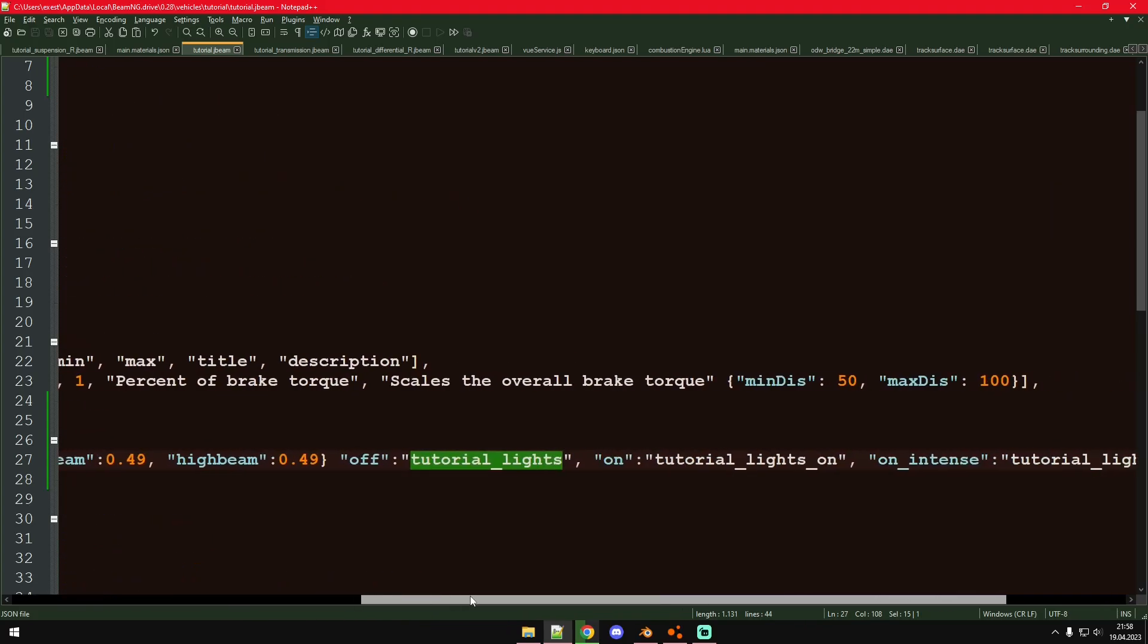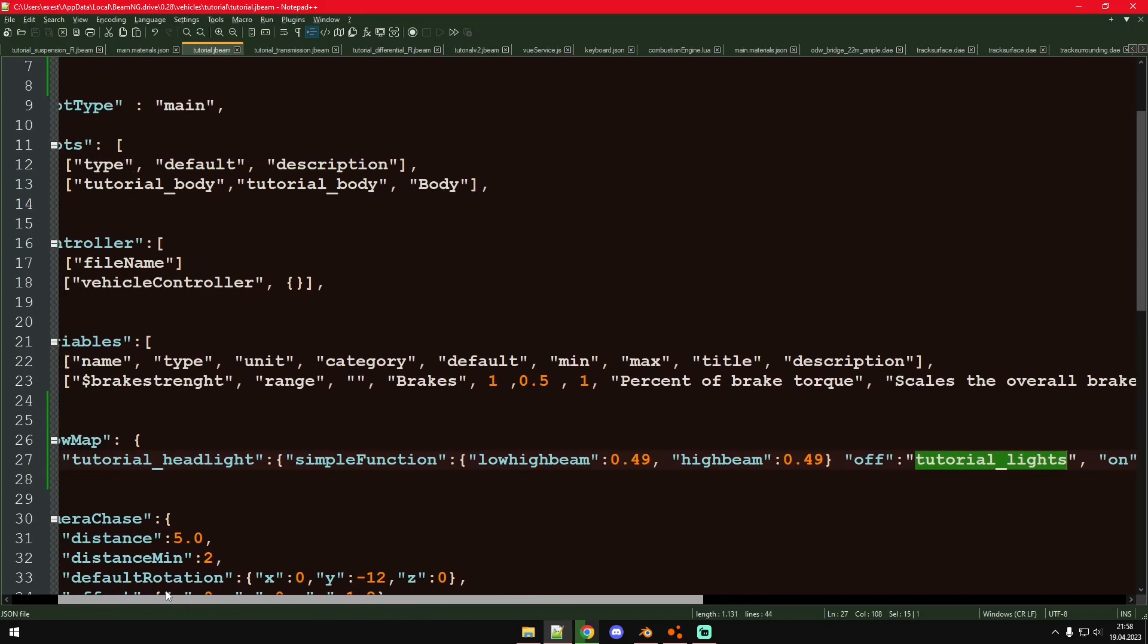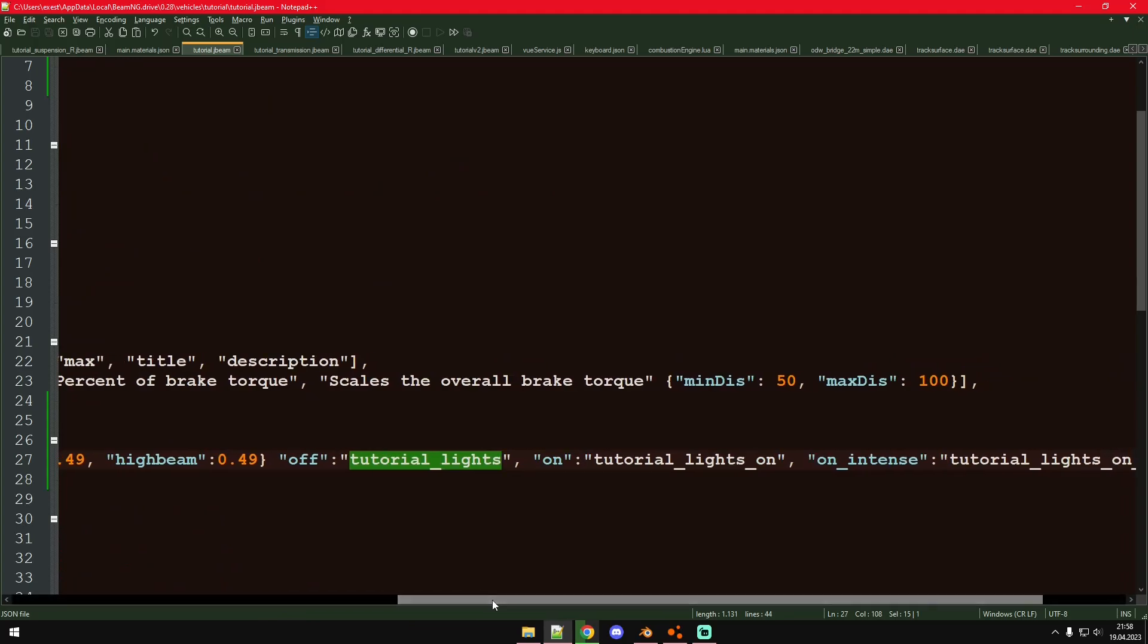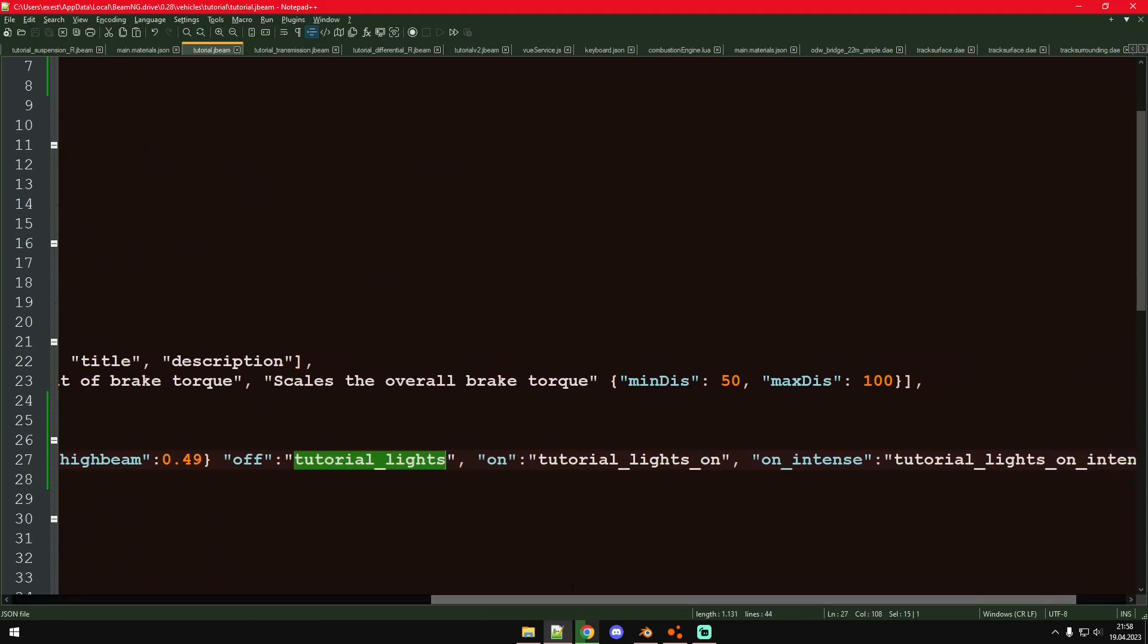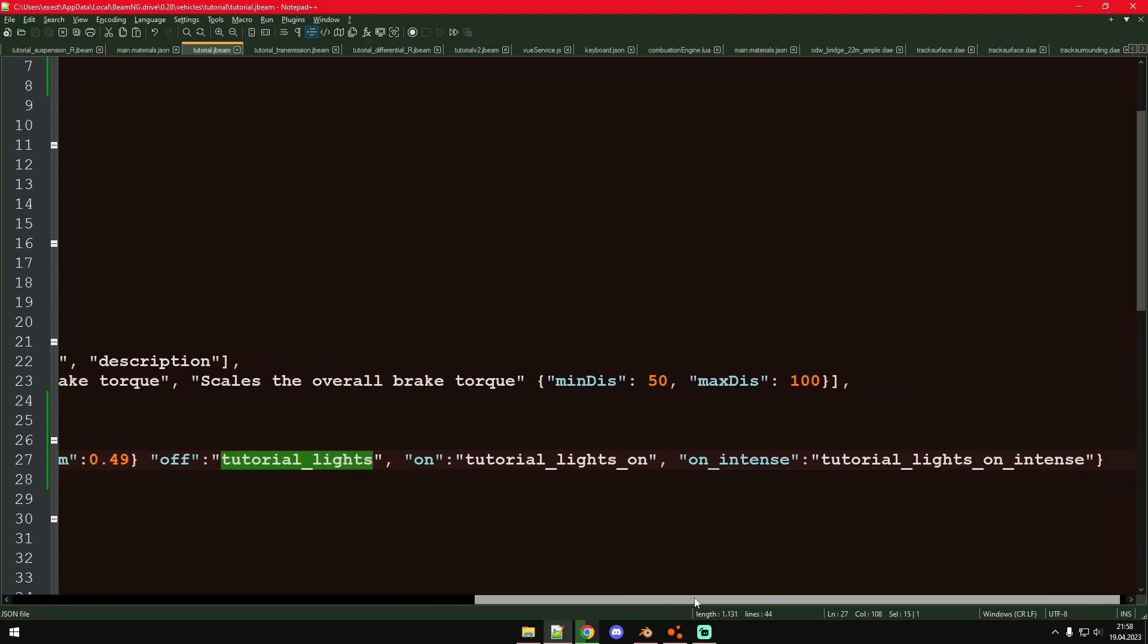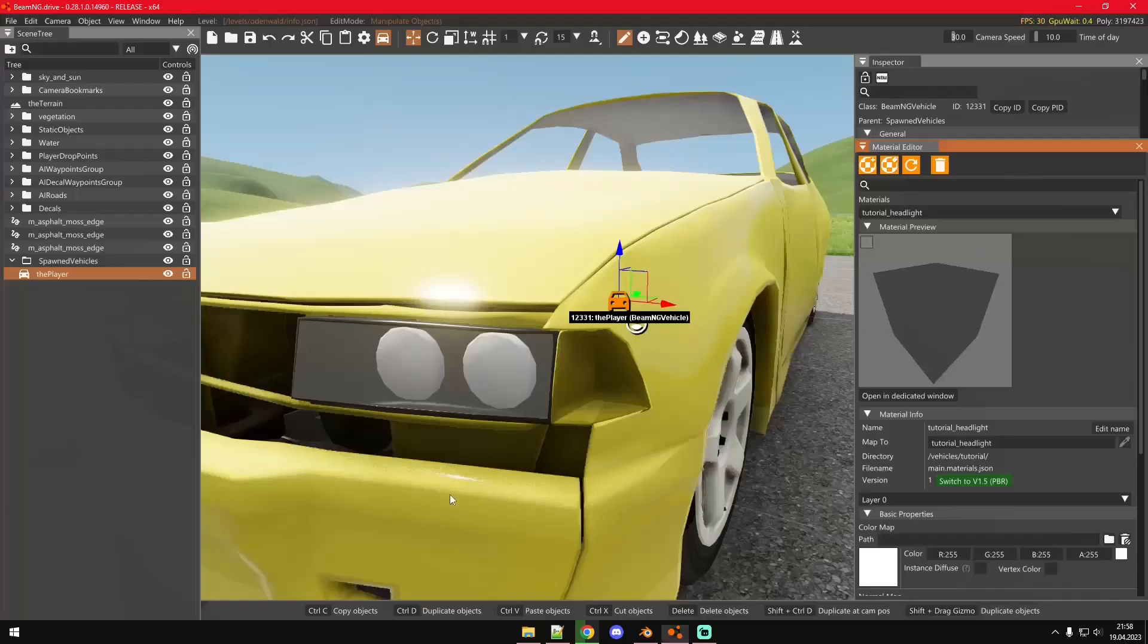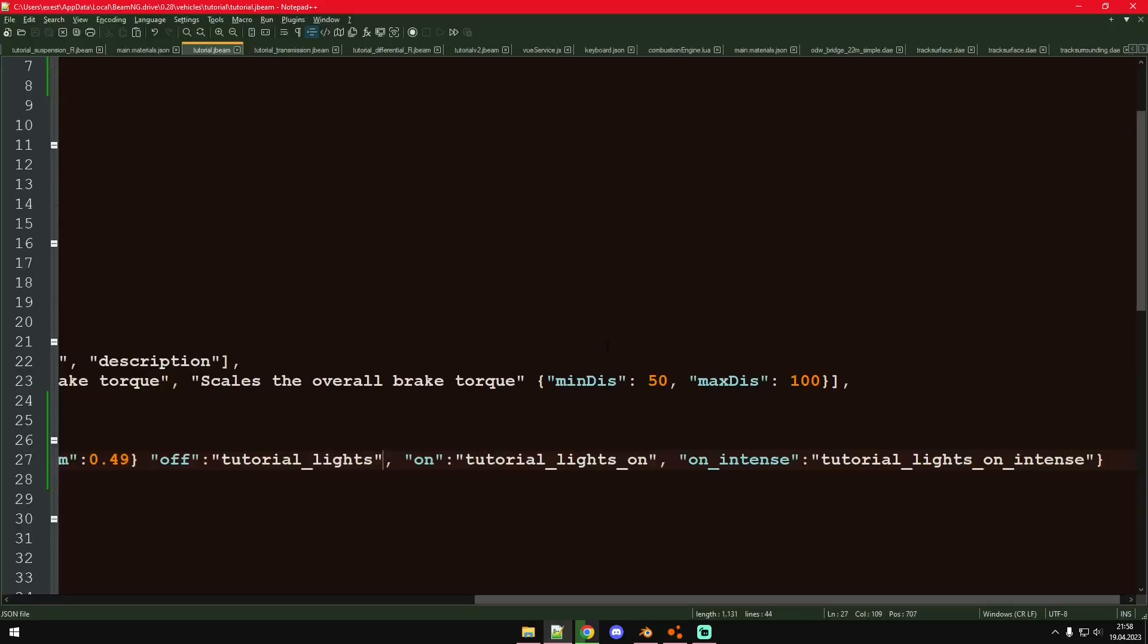Because we don't want to create every single material three times basically. That would be just way too many materials. So we have one material for all the lights, and three different ones for the different stages.